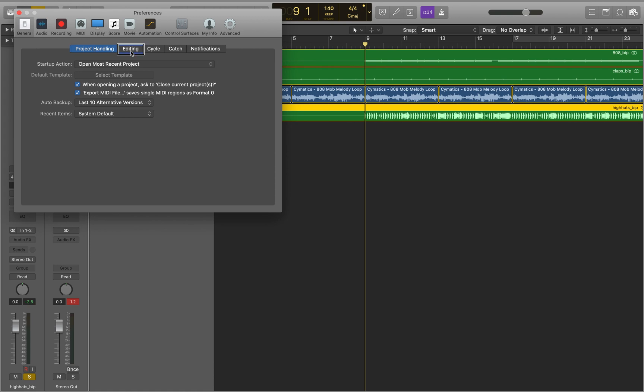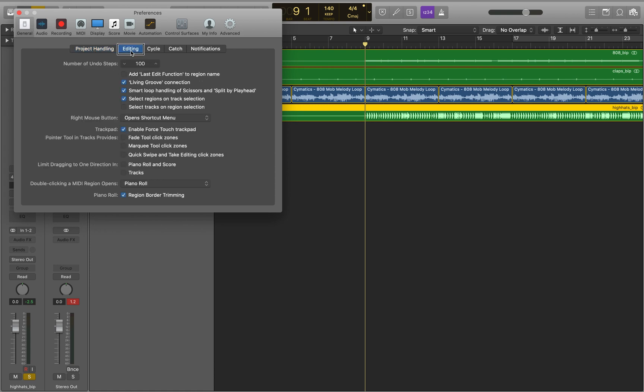Project Handling Selected Tab, Editing Tab 2 of 5. Press Editing Selected Tab 2 of 5. And I'm going to keep navigating through here with the right arrow. Cycle Tab 3 of 5, Catch Tab 4 of 5, Notifications Tab 5 of 5, Number of Undoed Tabs.